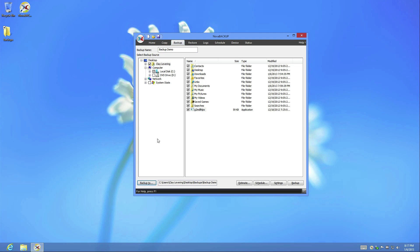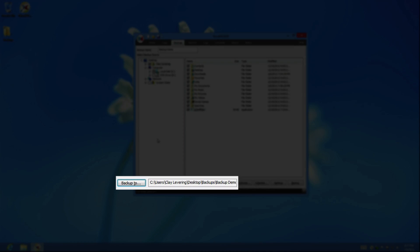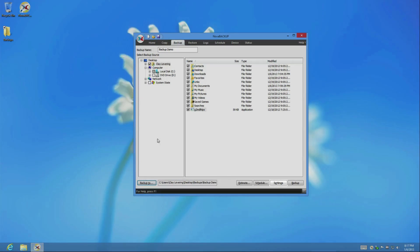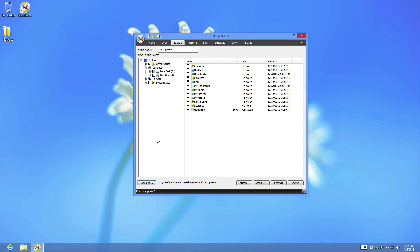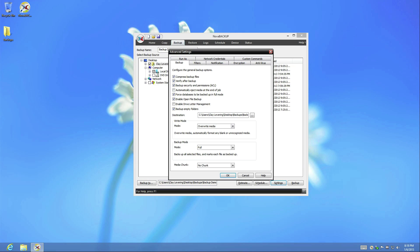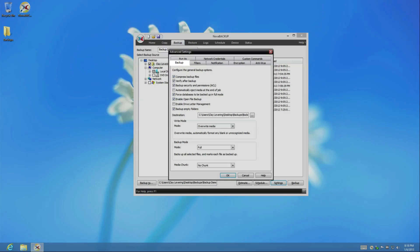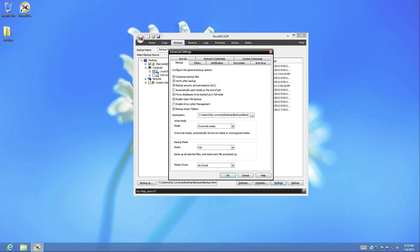Once you have selected the files you wish to backup, select the destination you wish to backup to, and then click Settings to access the advanced settings for this backup job. In a backup job, there are two important Settings tabs: the Backup tab and the Encryption tab.